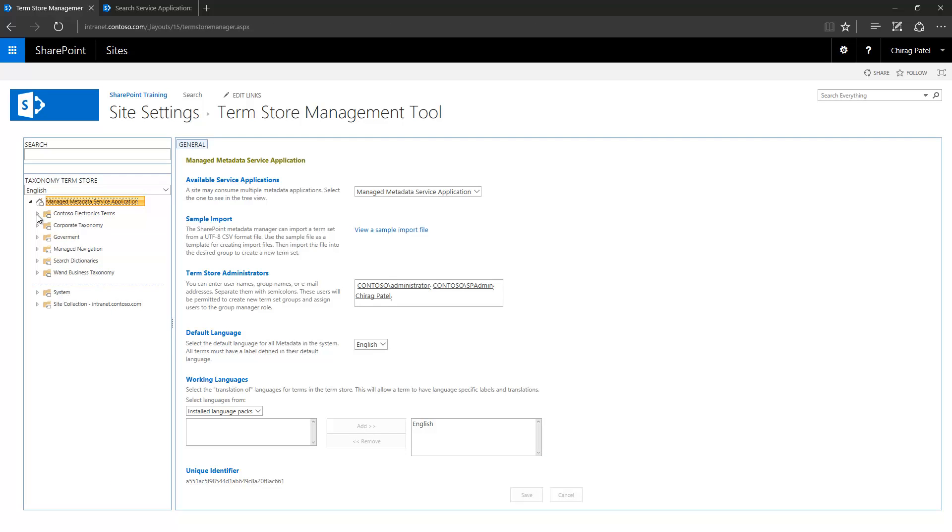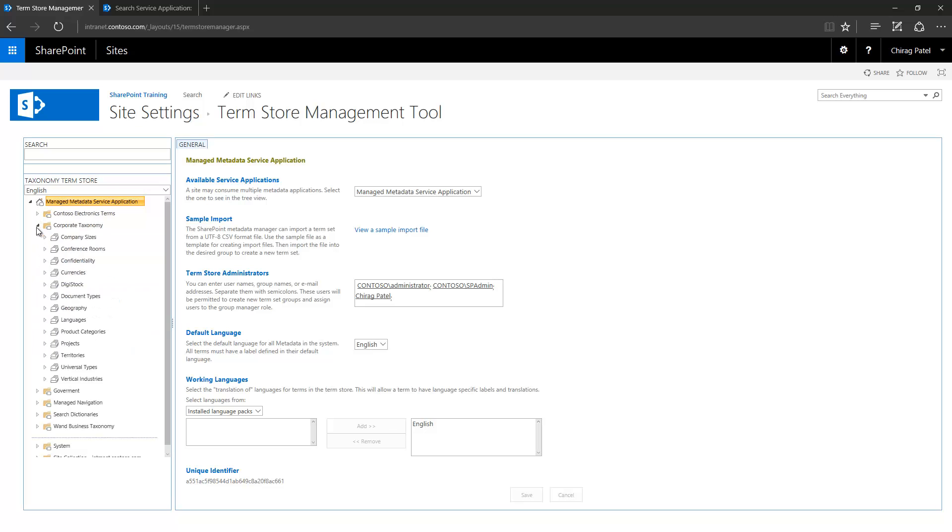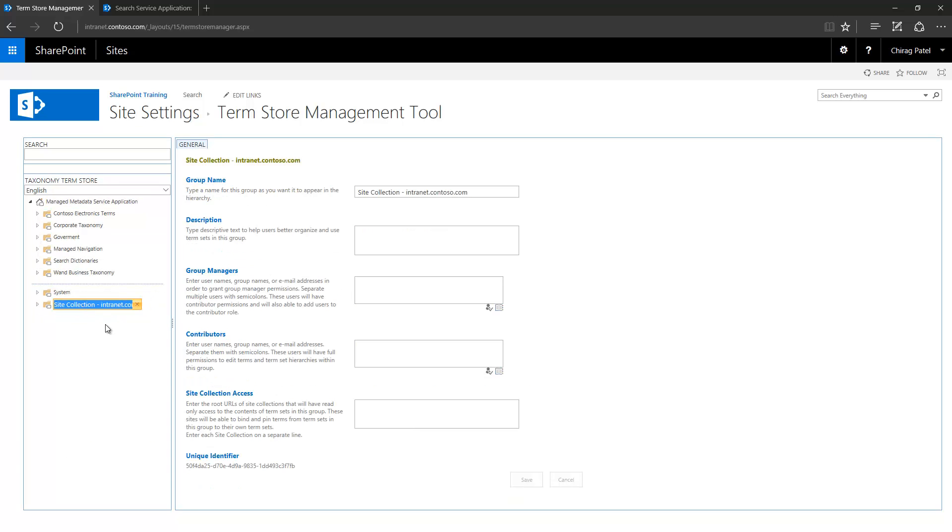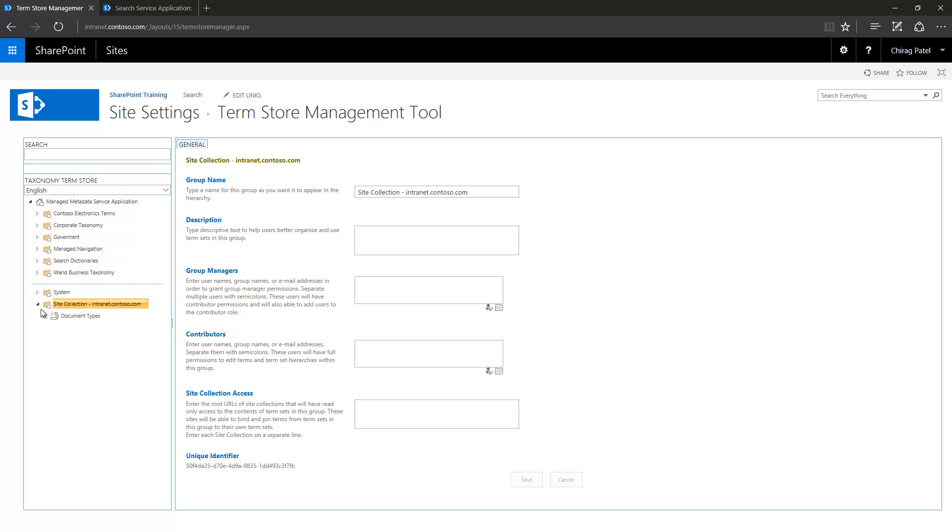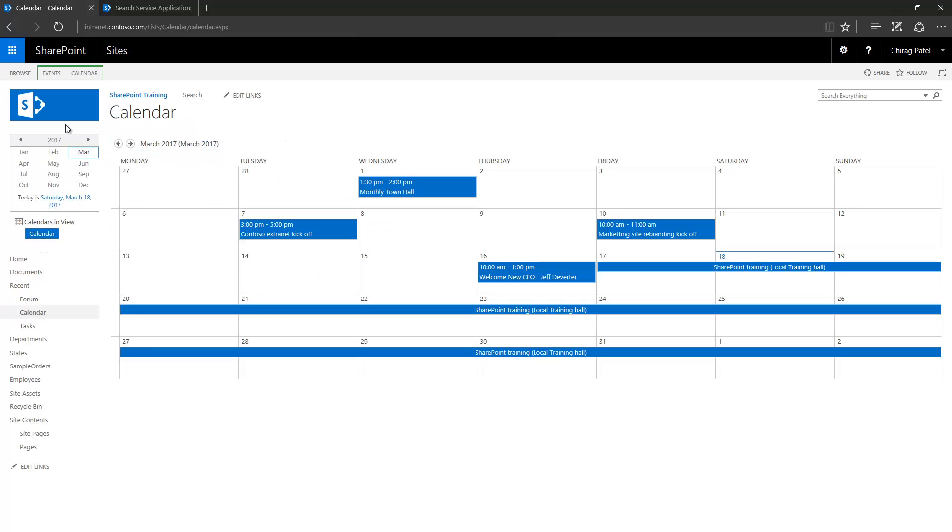Now you can see that all the farm level term sets are defined under these particular groups. But then at the bottom I have a site collection intranet.contoso.com created here and when I expand this group I have my document types term set which is site collection level term set. I have also added another metadata column to another calendar list here in the site.